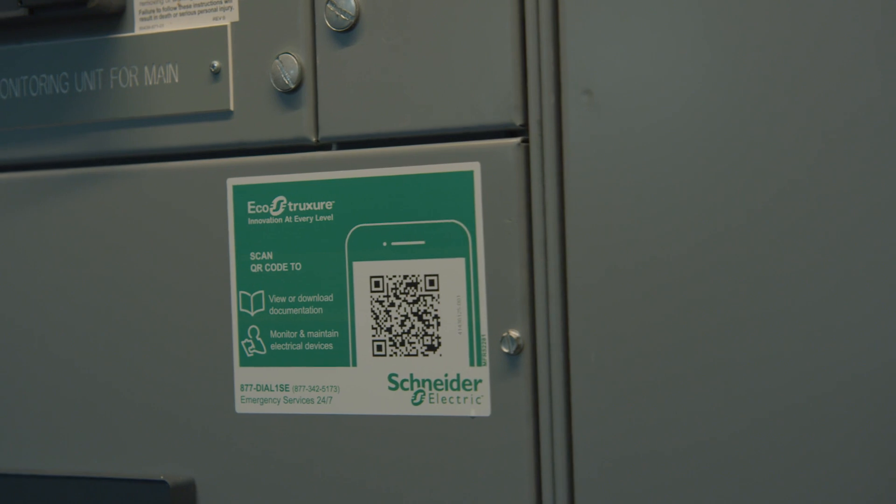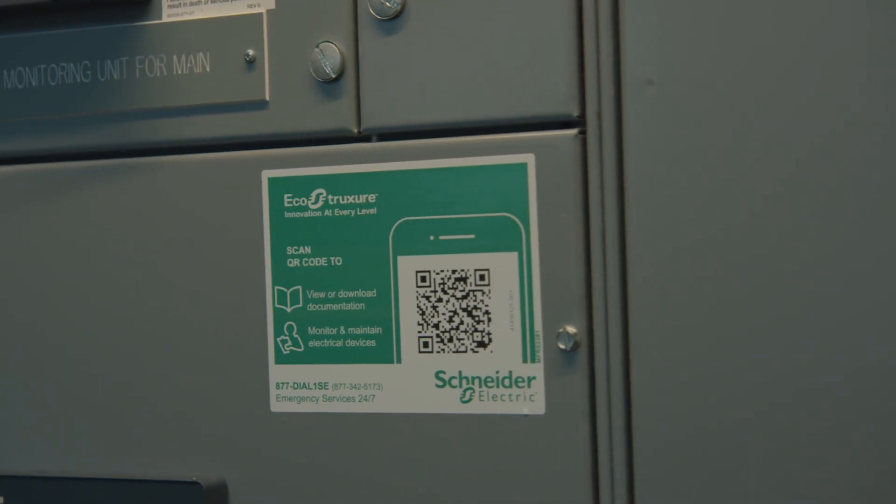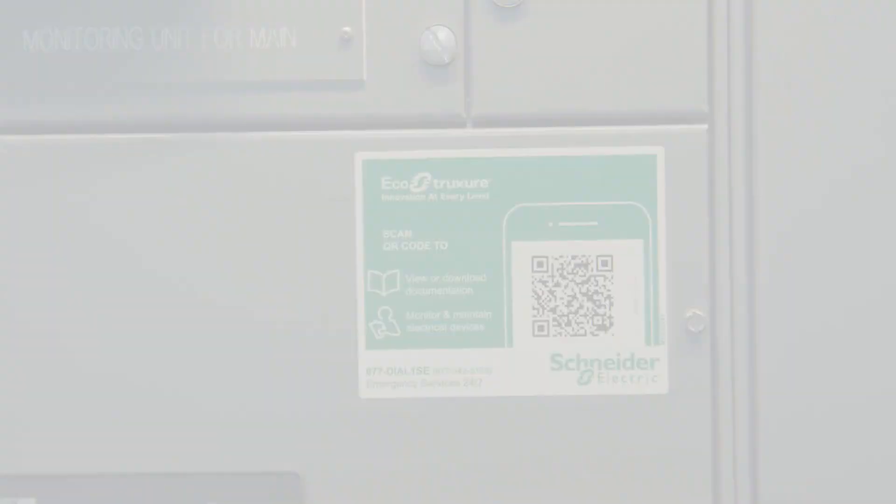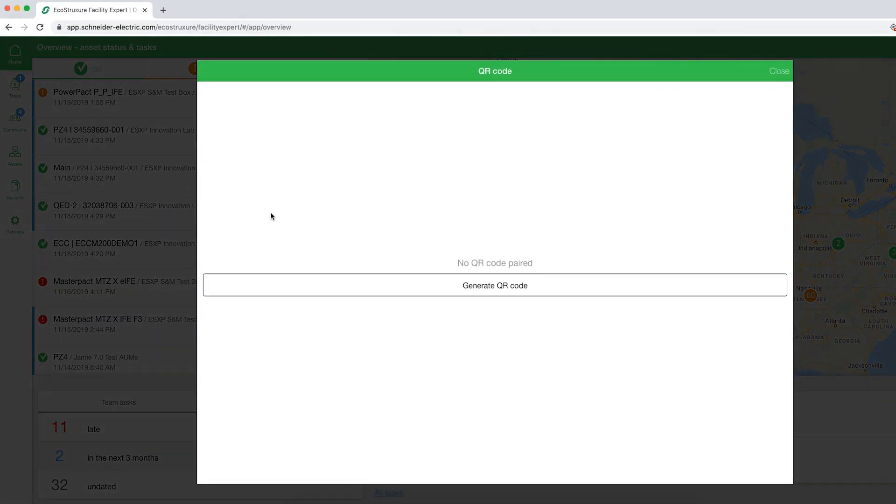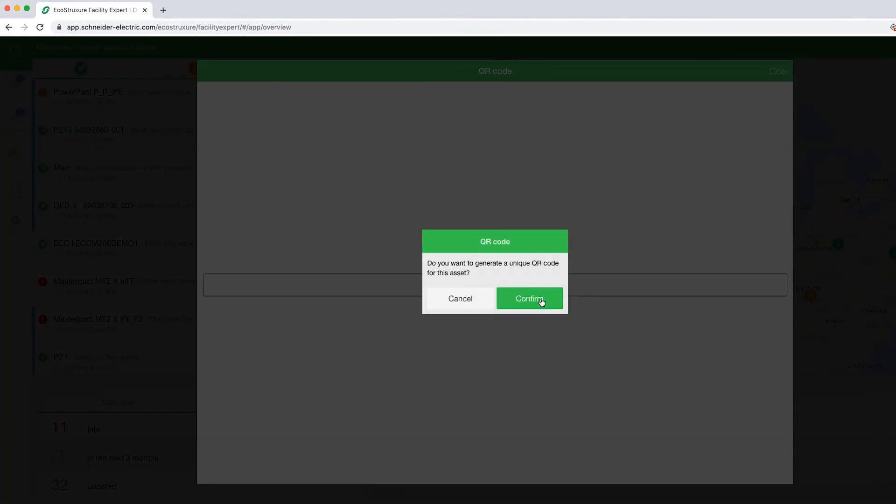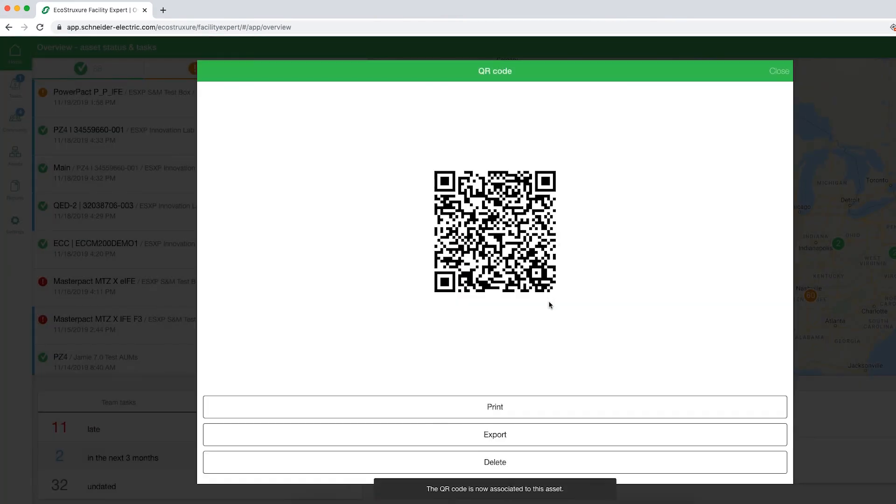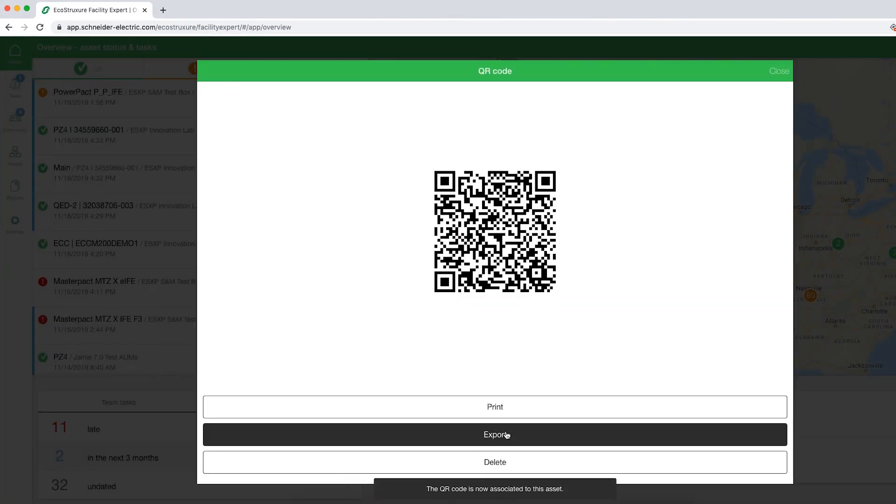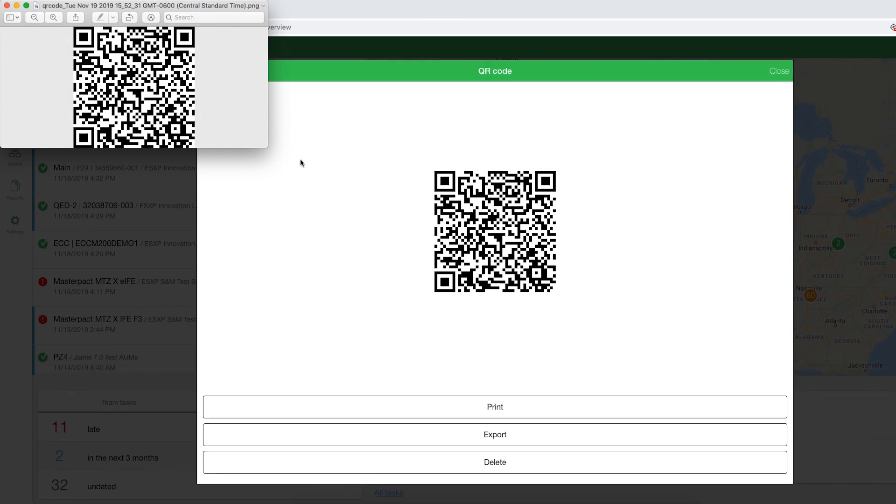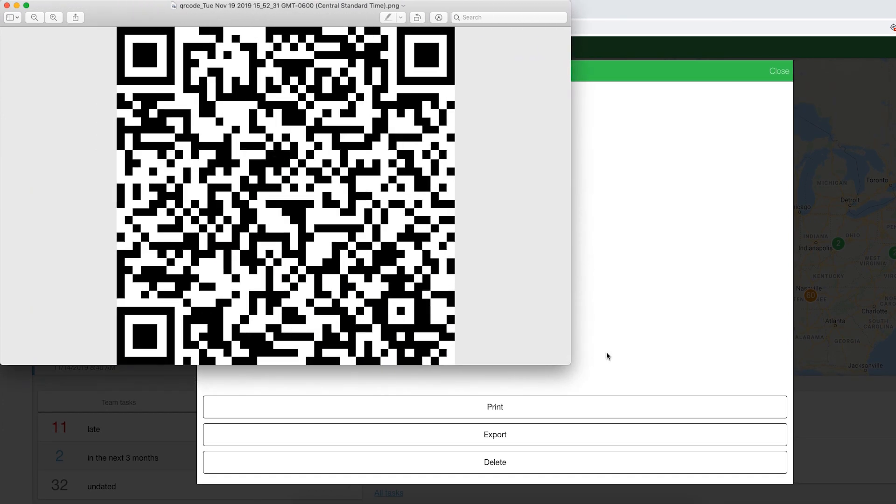Most Schneider Electric engineer-to-order equipment will come with a QR code, but there is the capability of creating your own for both existing equipment and any third-party equipment, so you can manage your entire electrical room in one app.